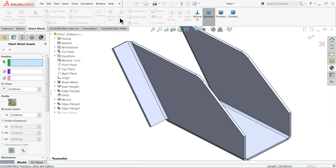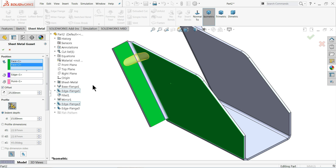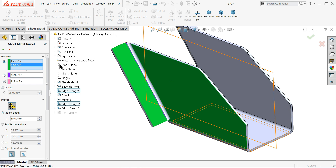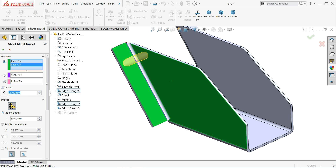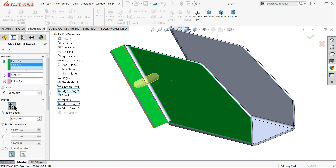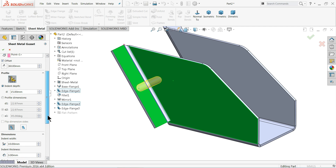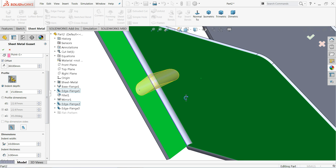For the sheet metal gusset, you have to choose two faces. Once you select the two faces, it automatically selects the line. If we don't choose offset, it will point to center, so we have to define an offset — 55 or 60 millimeters seems to be in the center position.